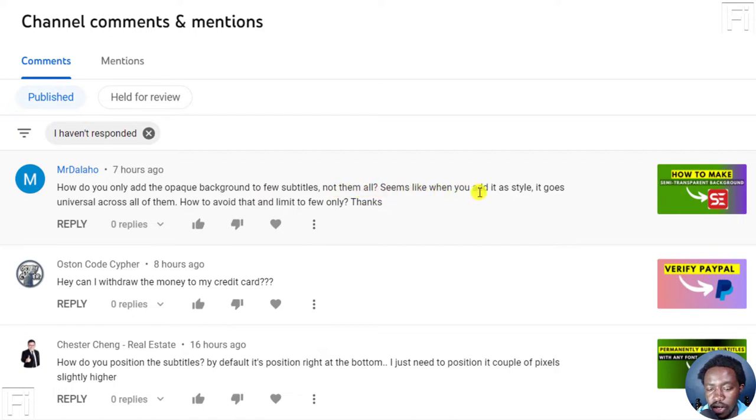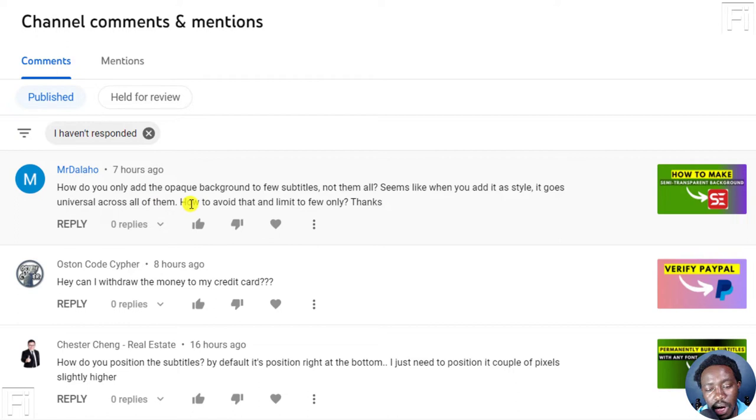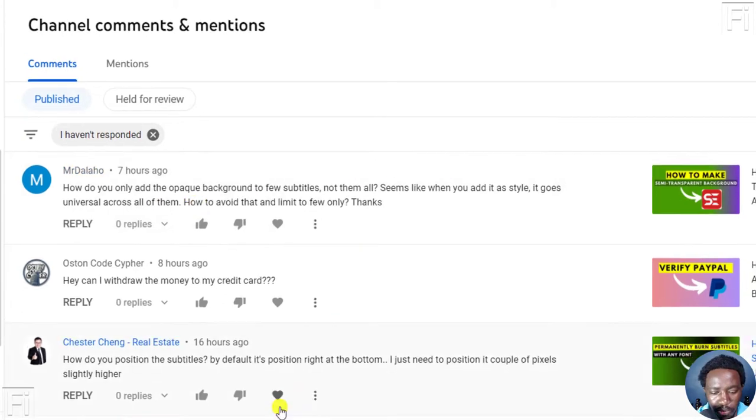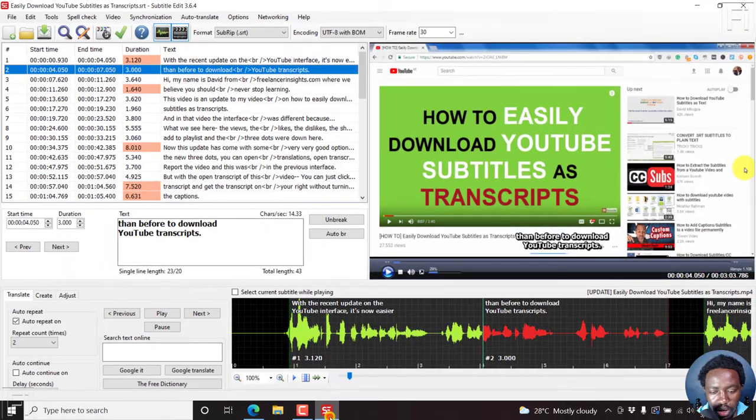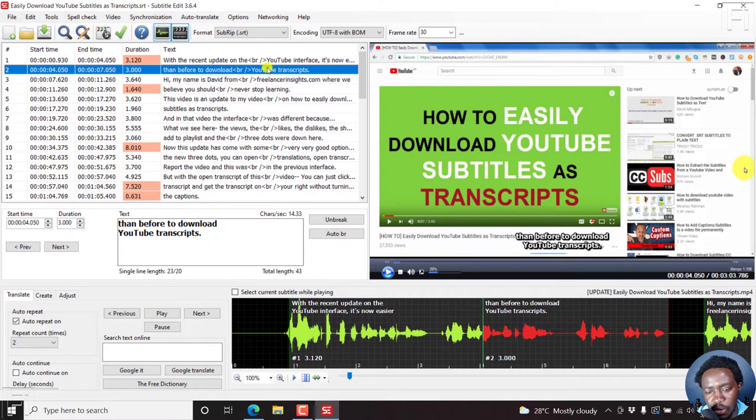It seems when you add a style that is alpha substation styles or ASS subtitle styles, it goes universally across all of them. How do you avoid that and limit to only a few of these? So I have subtitle edit open. And there's no clear way to just add a background to this particular subtitle.